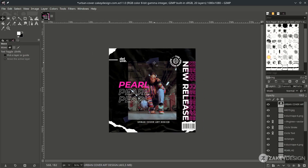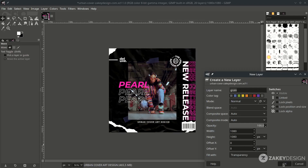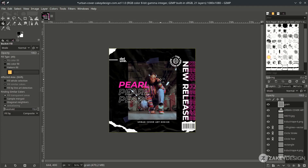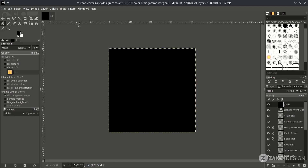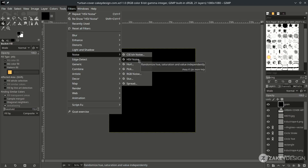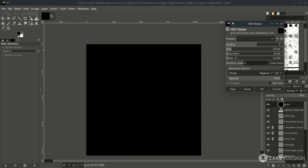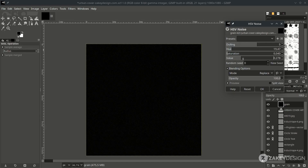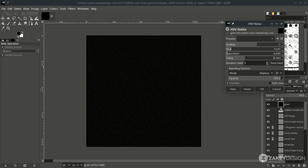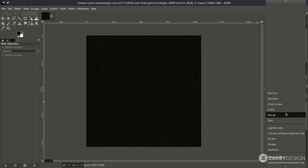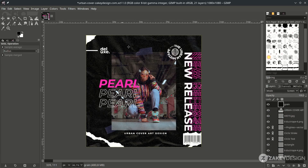The last thing: create a green noise/grain effect. Create a new layer and name it, then hit OK. Make it black using the Bucket Fill tool. Go to Filters > Noise > HSV Noise; increase the dulling and value settings, try the settings, and hit OK. Change the layer mode to Screen. If it's too strong, turn down the opacity.